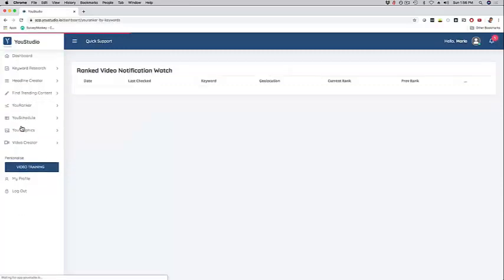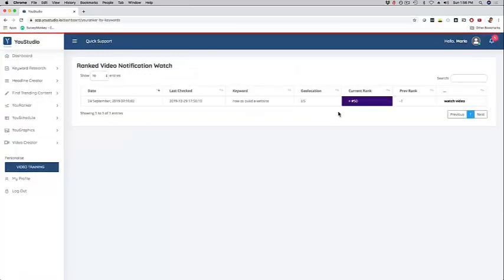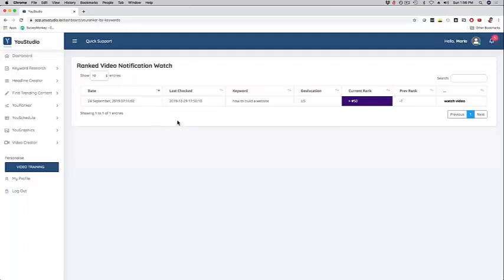On Ranking Notifications, you can actually track your videos. If you have multiple videos and you want to see if they're improving, if they're starting to rank higher for the keywords, you can do it right here and even get notified, which is super helpful. Here, the keyword 'how to build a website' - you can see how you rank, if your rank improved, and so forth.